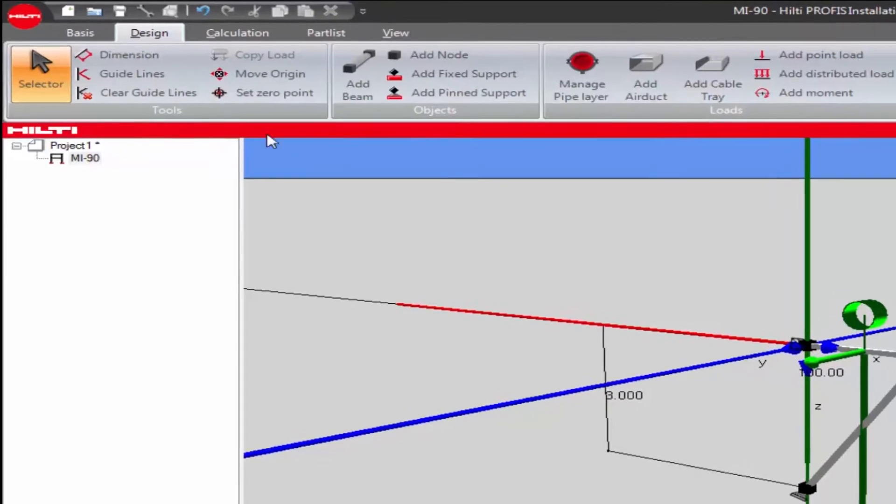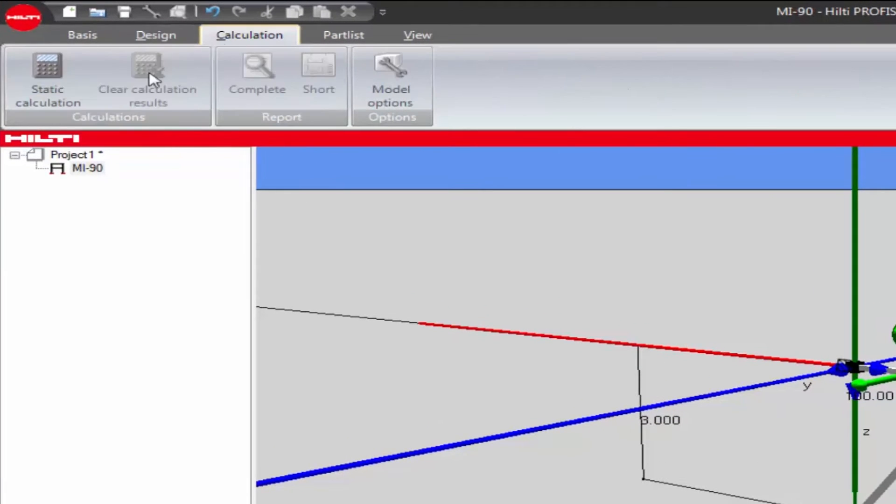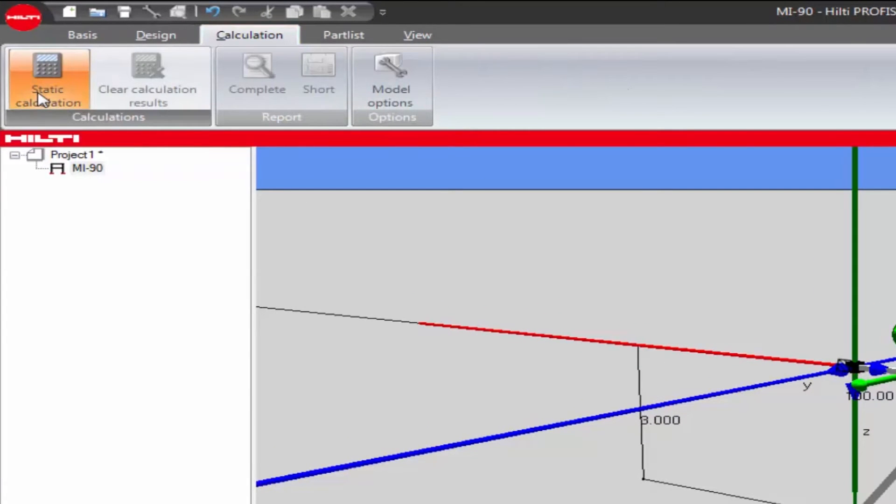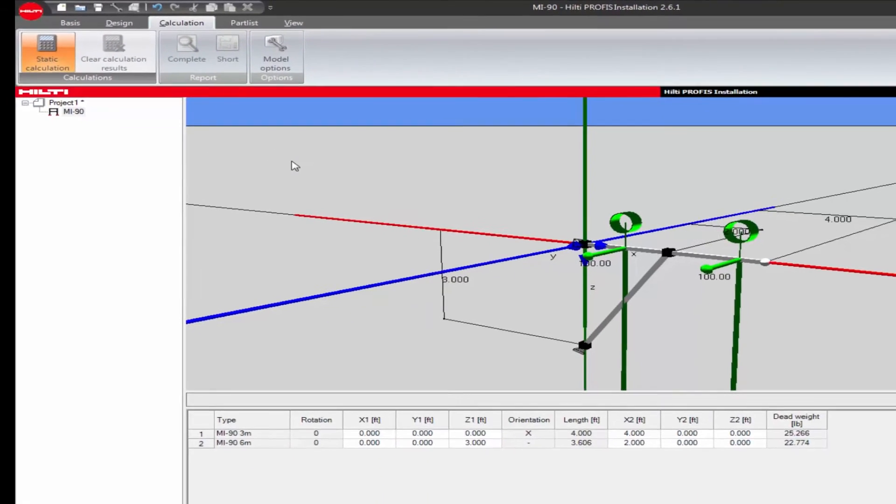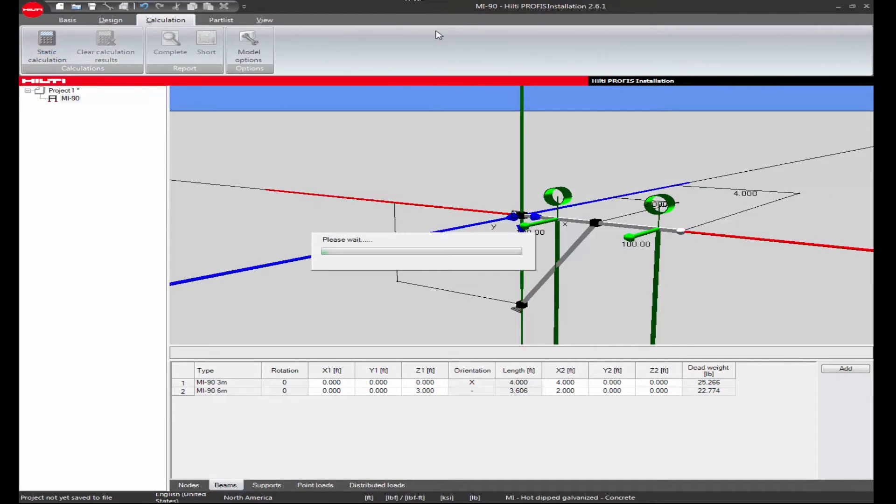Begin by running a calculation on the design application. To do so, click on the static calculation button under the calculation tab.